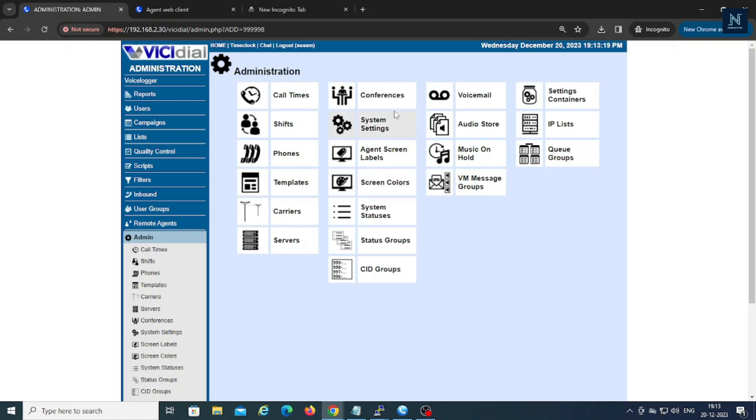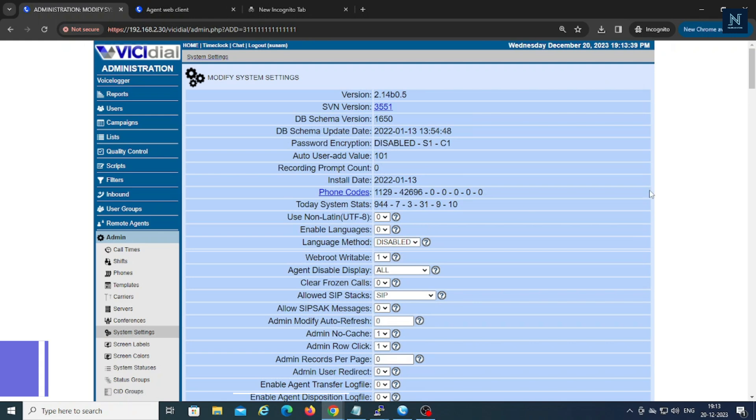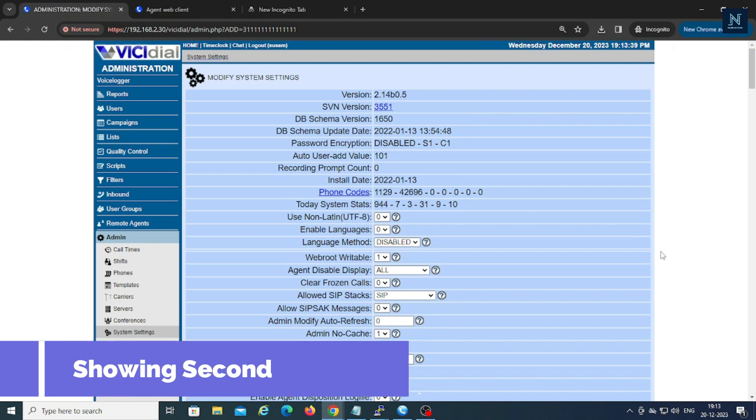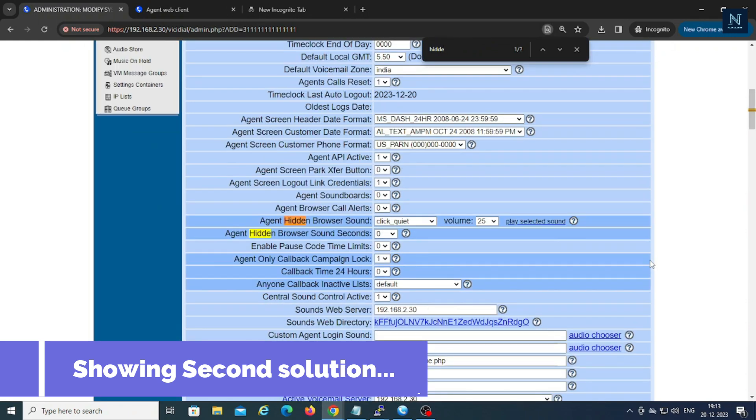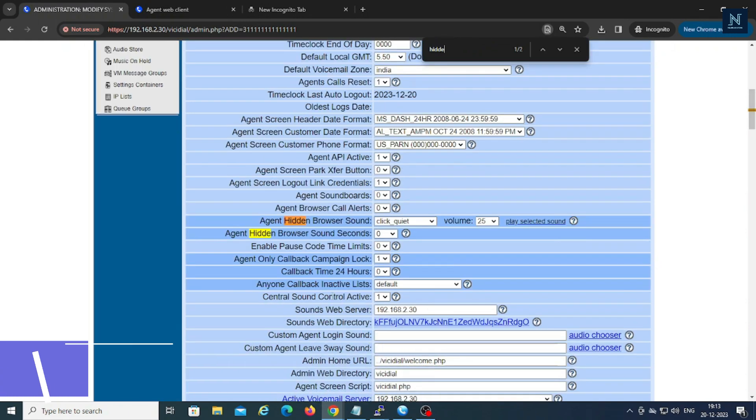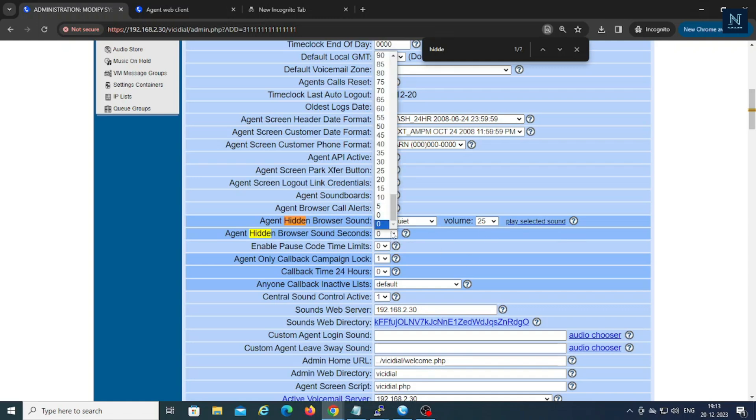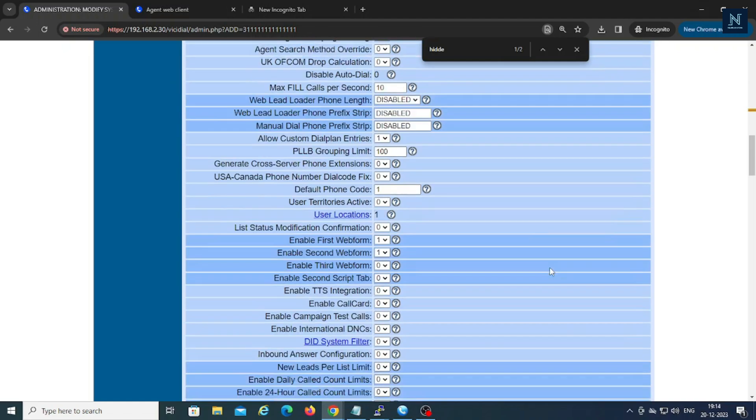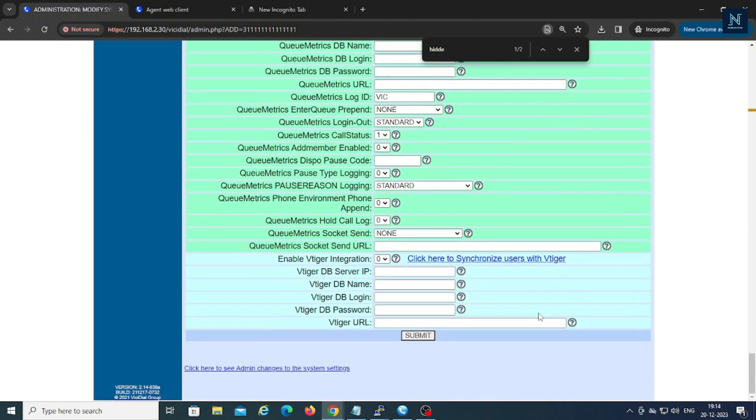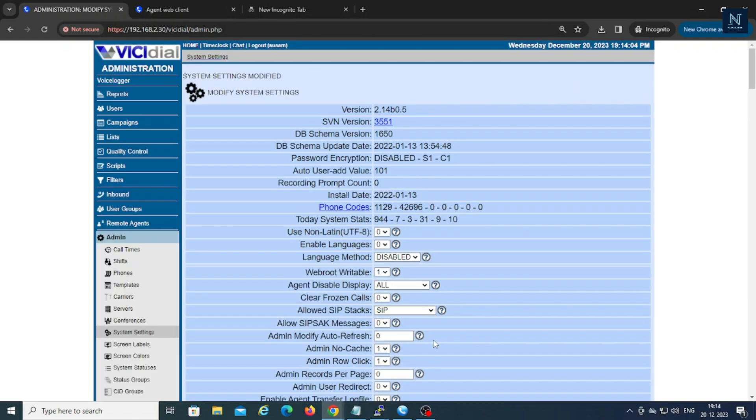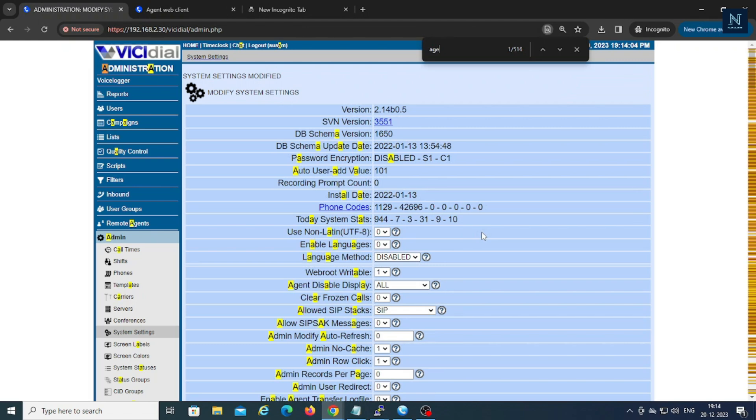The second solution I'm just going to show you. You have to go to the system settings. Now you have to enable the feature called hidden sounds. Let me search it. Okay, so here is hidden sounds browser. You have to click and you can put the 25 volume. And now I am going to set it to 5 seconds. This is one more solution.